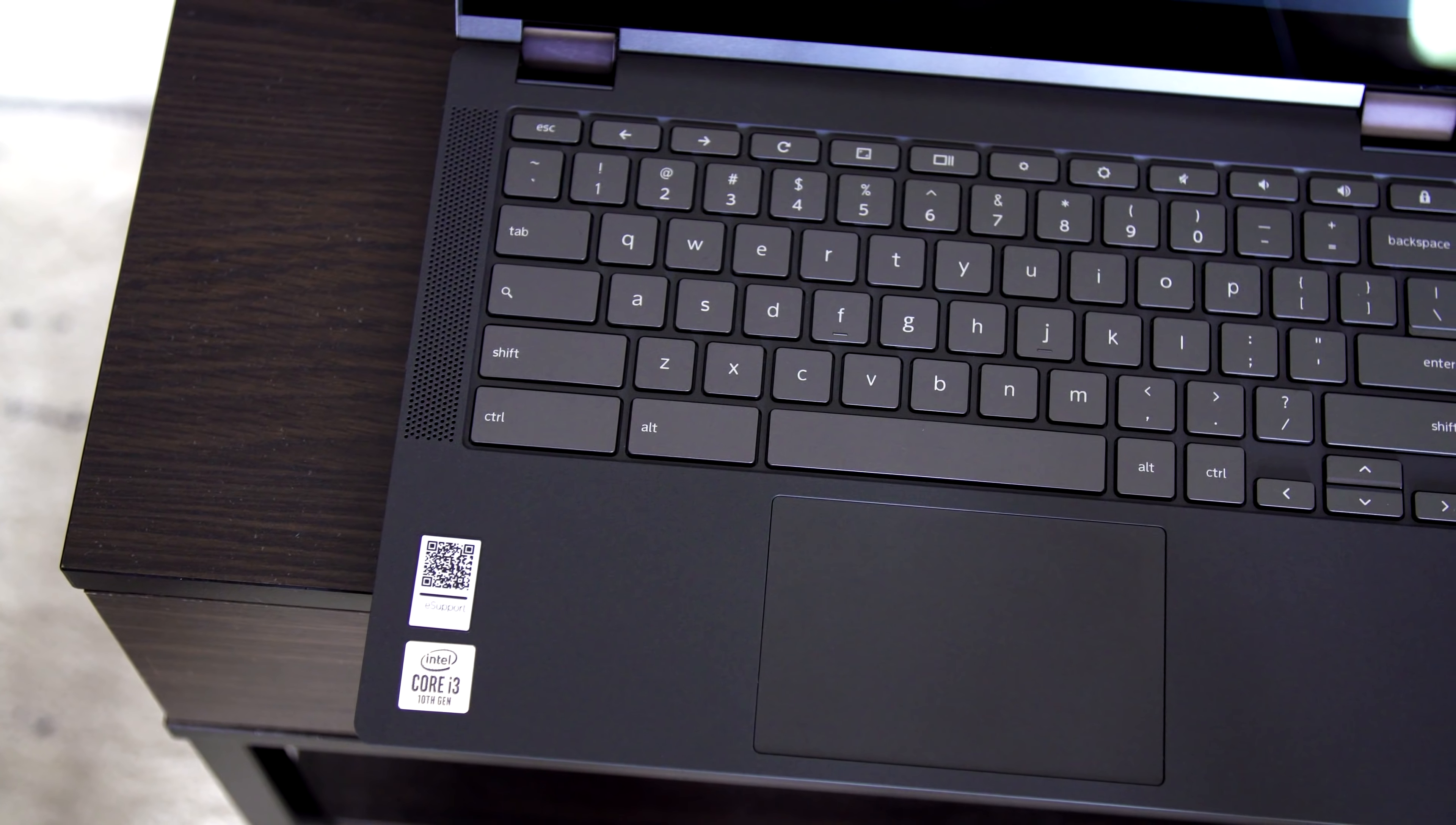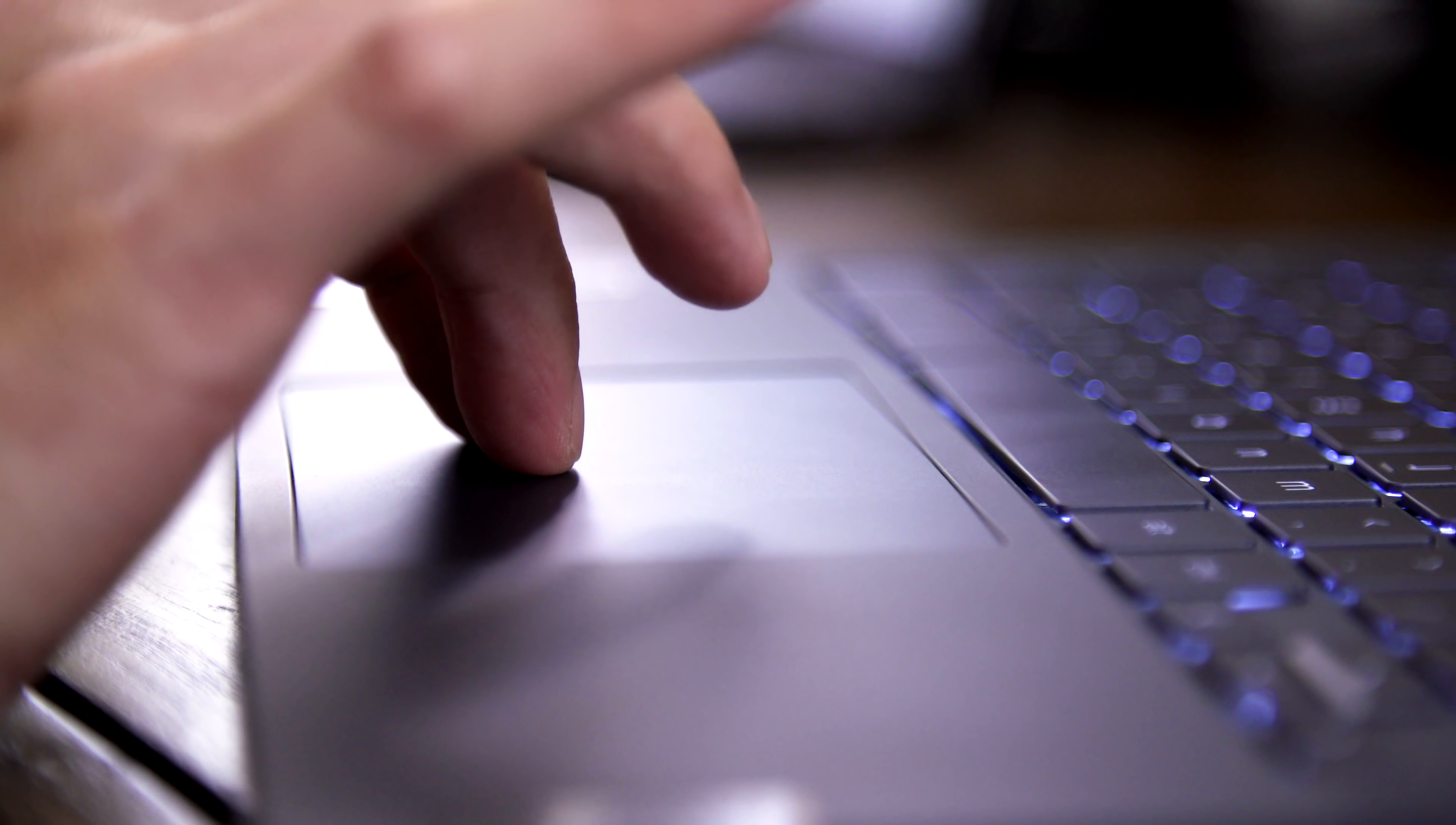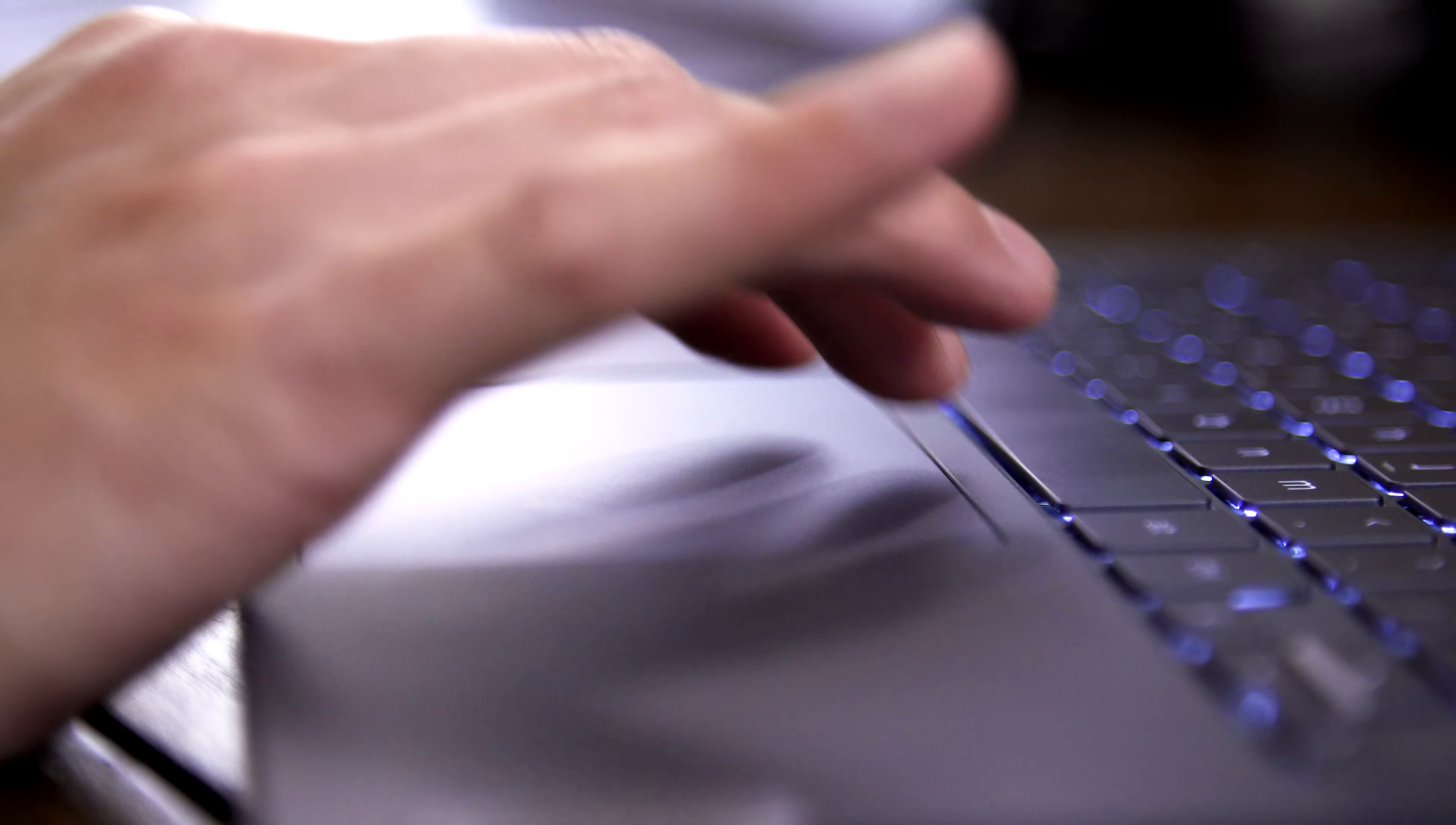The trackpad is also big enough to be comfortable, and it had no trouble recognize various clicks and swipes. I found a lot of Chromebook manufacturers build trackpads that are oddly short and wide, but this one just has a bit more vertical space, which makes a big difference to me.